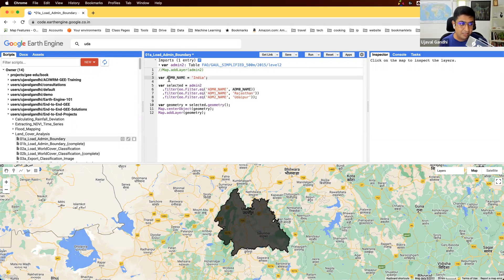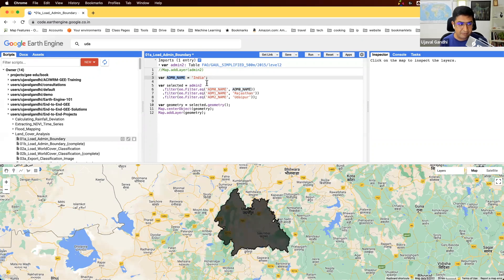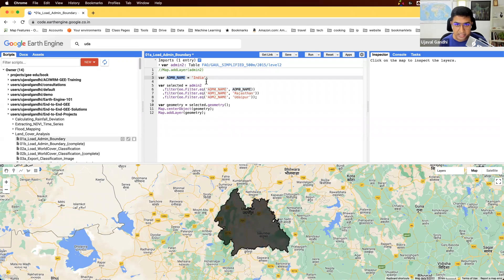In my entire script, I'll always refer to ADM zero name, which will be the admin zero name. This will help me update the code much more easily. If I want to analyze a different region, I simply come here and change those variables instead of going and changing all the hard-coded values.